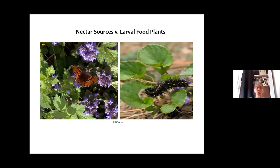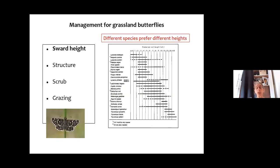Nectar is basically energy for the adults — it's sugar to give them energy to fly around and mate, and it probably also contributes to the development of sperm and eggs. Here a fritillary caterpillar is actually feeding on violets. For grassland butterflies, sward height is often very important. The graph shows, going from short to long grass, that different species and even different generations of the same species prefer different grass lengths.